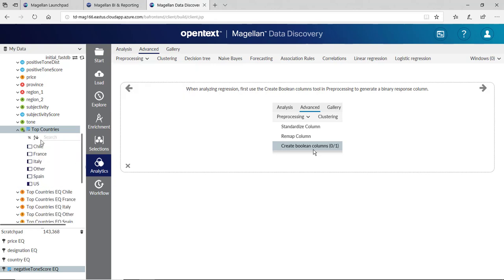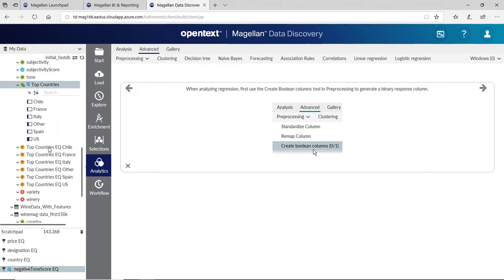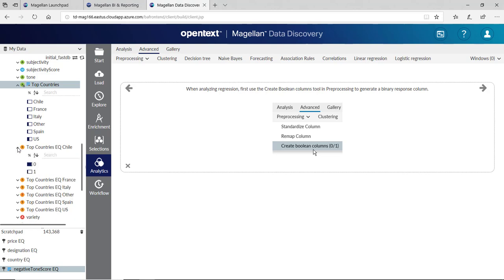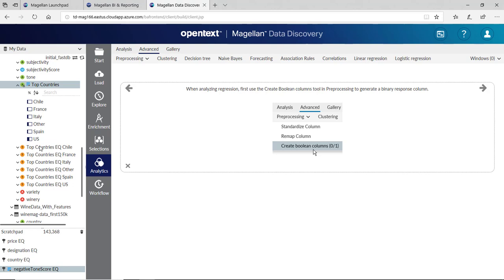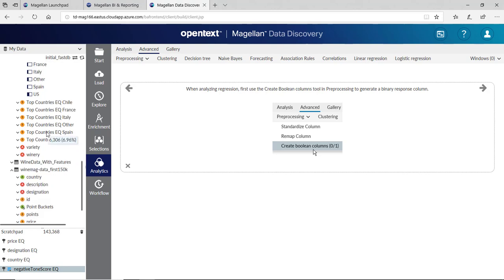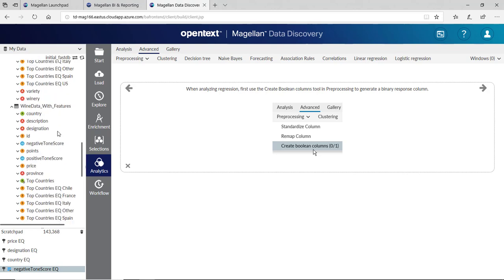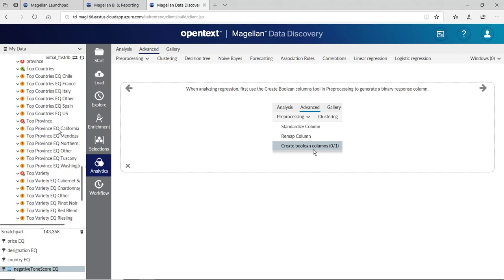What happens is, behind the scenes, we create five or six new fields here. Where the top countries equals Chile, simply yes or no, or zero or one. We've done this multiple times. If we go down to Wine Data with Features, we've done this for Country, for Province, and we've also done this for Variety.